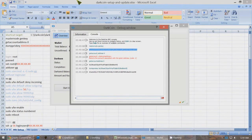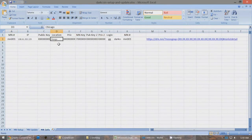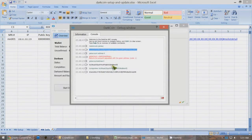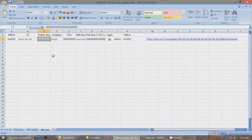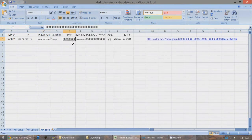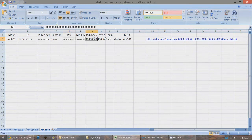Copy the masternode private key and paste it in the Excel file as Masternode Key — replace the X's with Ctrl-V. Do the same for the public and private keys of the wallet. Copy the public key and Ctrl-V to paste it, then copy the private key and Ctrl-V to paste it. Save the Excel file.